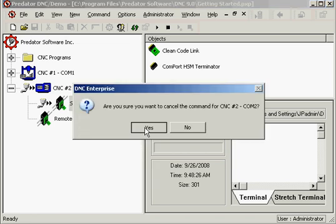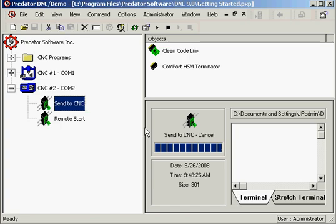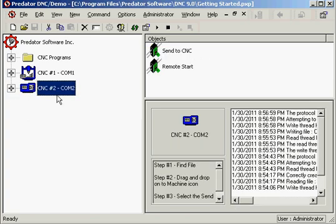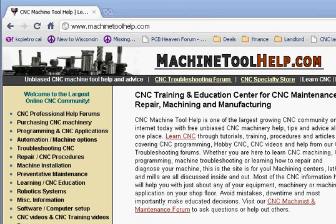That's how you can transfer programs to your machine and receive programs from the machine to your PC with Predator DNC. And if you'd like to get a chance visit machinetoolhelp.com we have a great troubleshooting forum as well as affiliate company of the CNC specialty store.